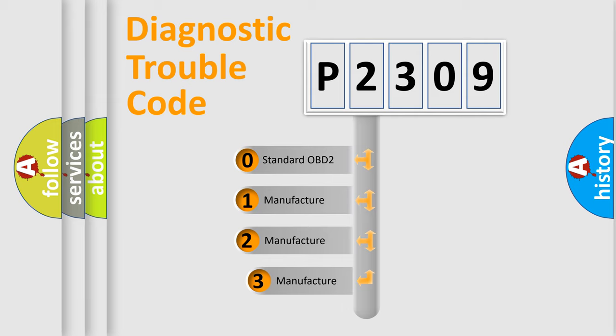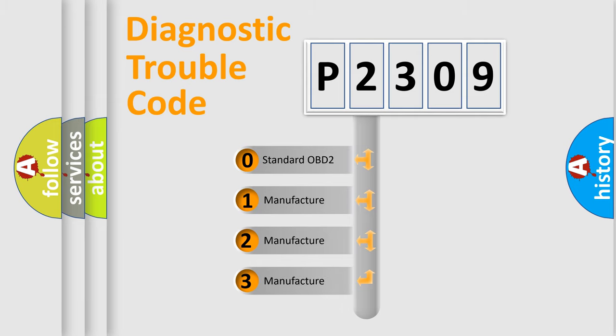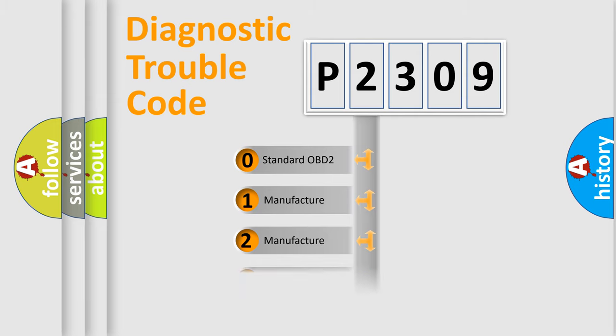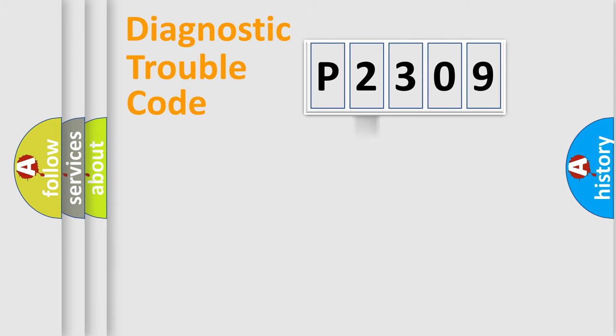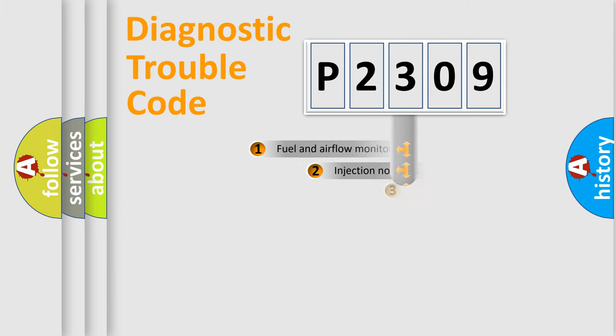If the second character is expressed as zero, it is a standardized error. In the case of numbers 1, 2, 3, it is a manufacturer-specific expression of the car-specific error.